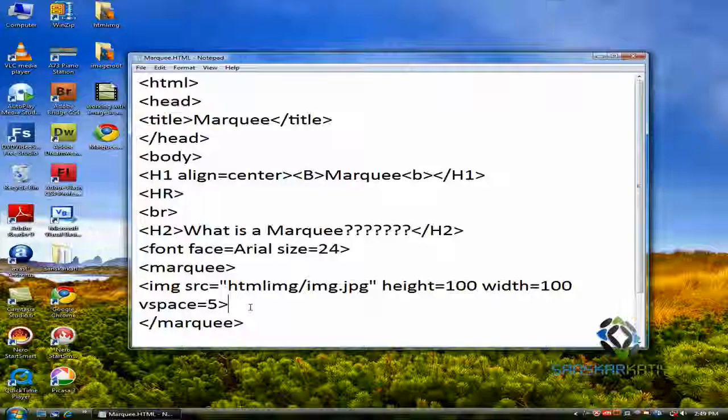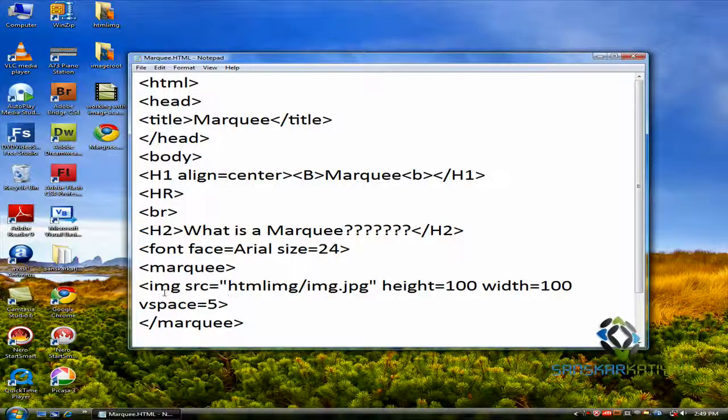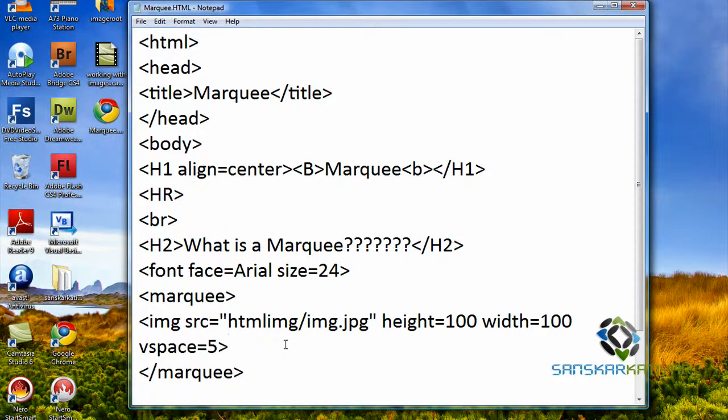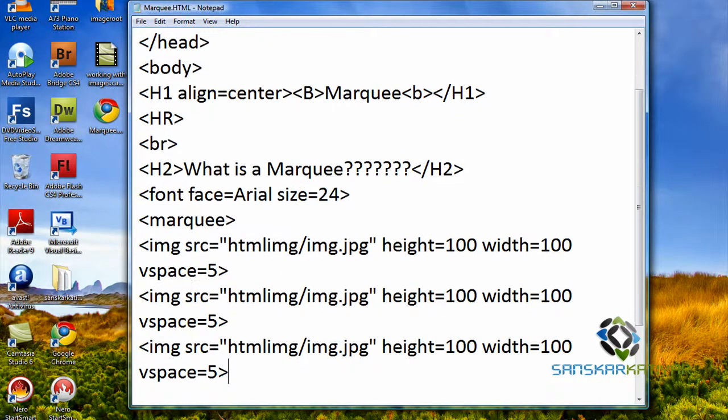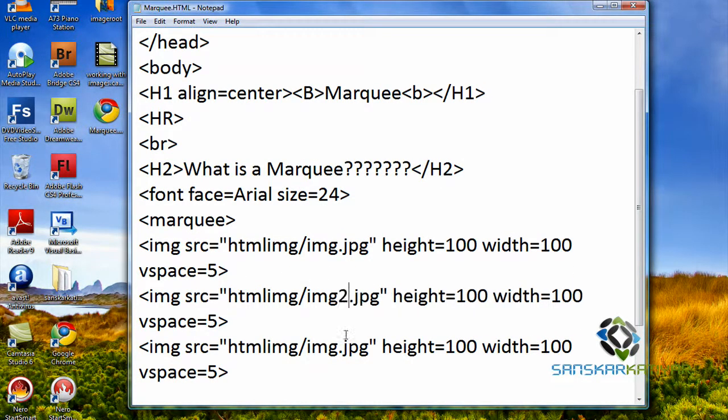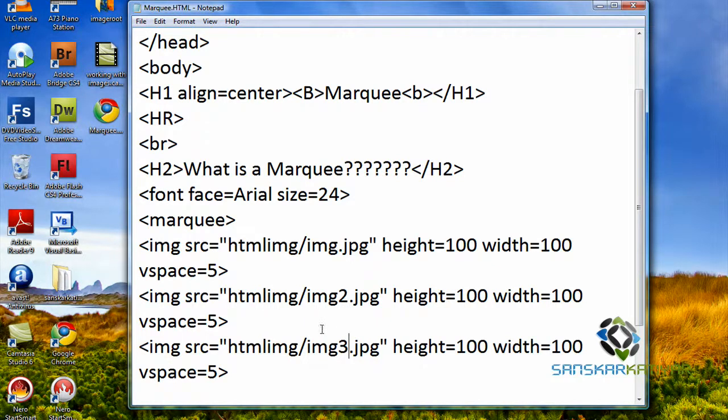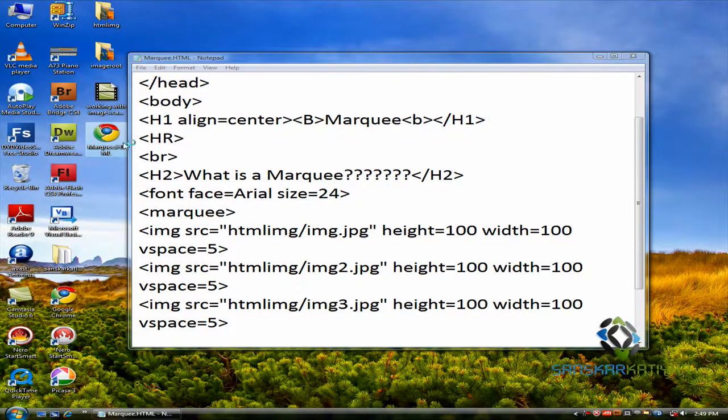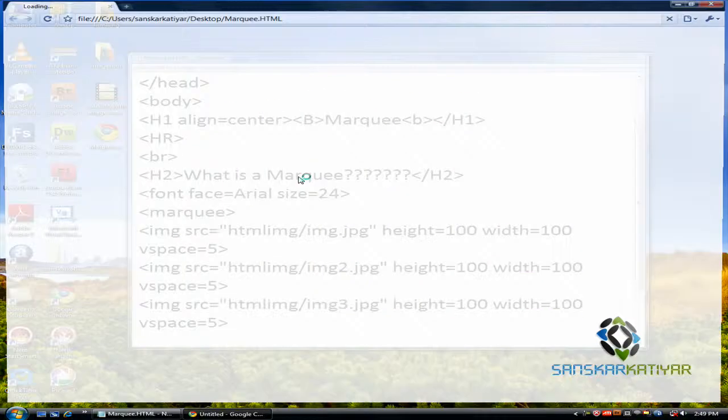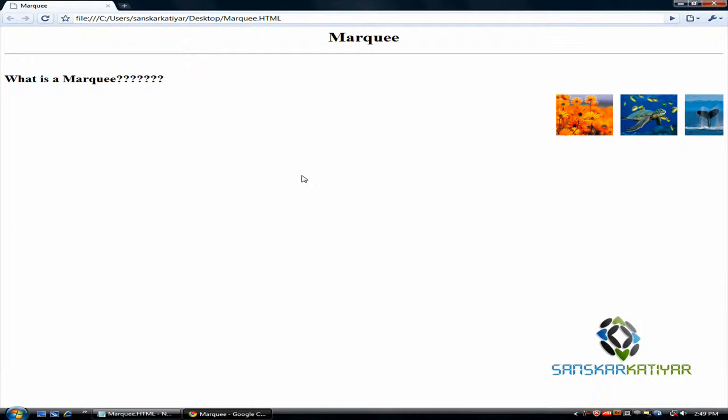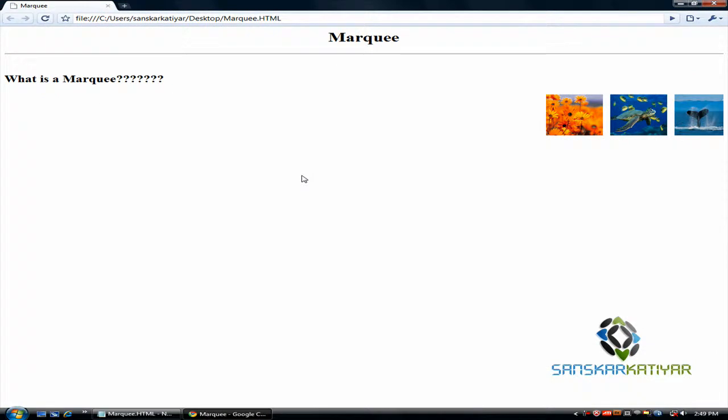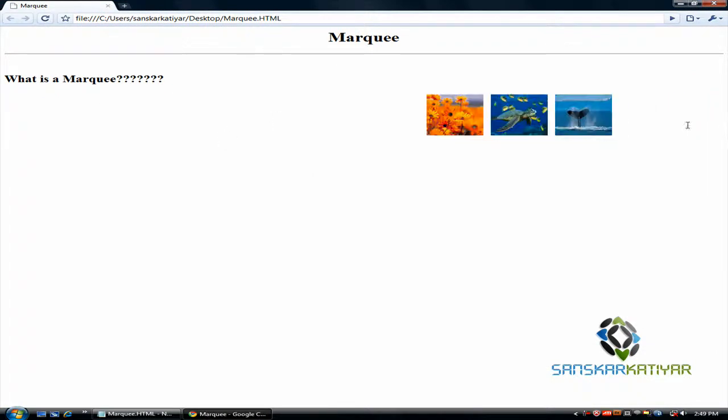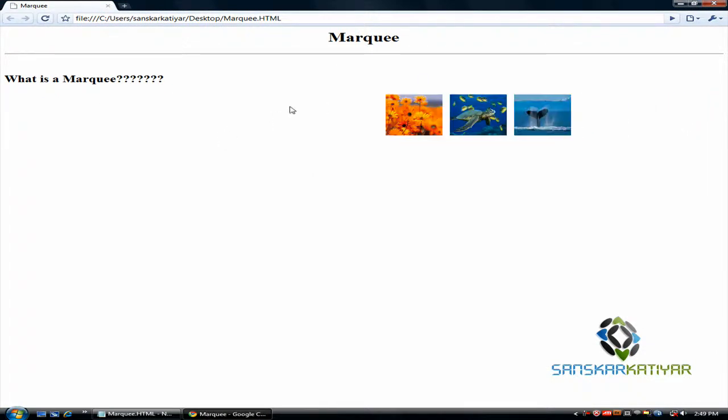So, let's try to have more images. Like, I'm going to have more images. Like, you can see. Yeah. It looks nice. So, here is a marquee of images.